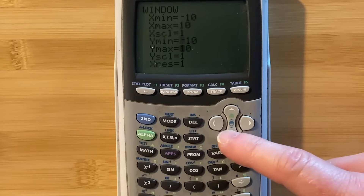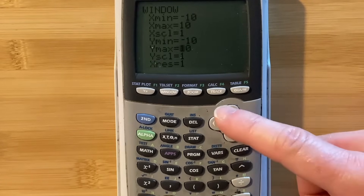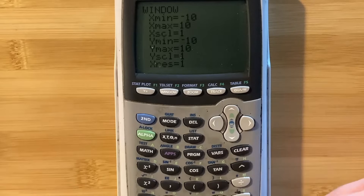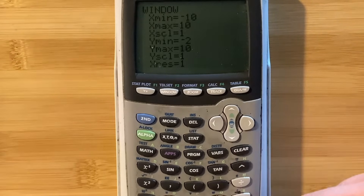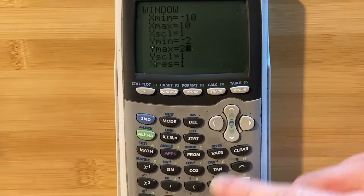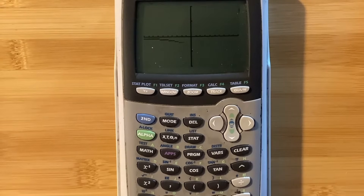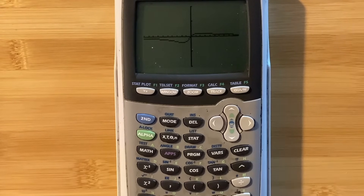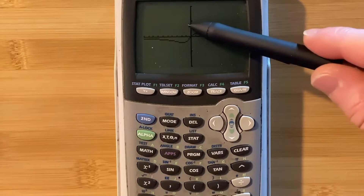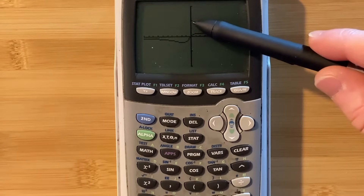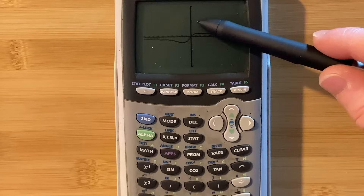So maybe let's try y-min of negative 2 and then y-max of 2. Let's hit graph and let's see how that looks. It certainly looks better, but I don't think it's great. You notice there's a tick mark here — that's a tick mark of 1. So let's bring it down even more.